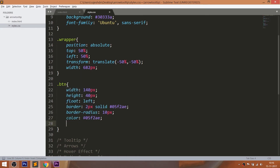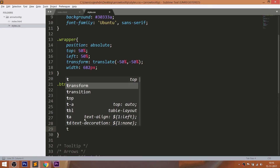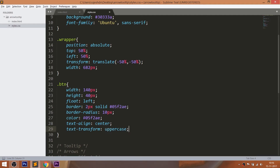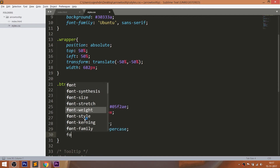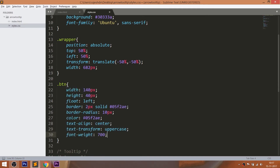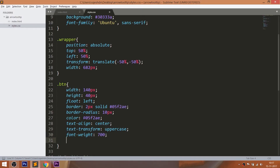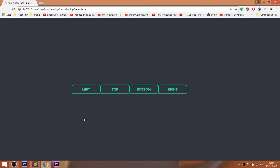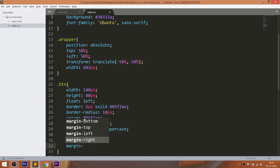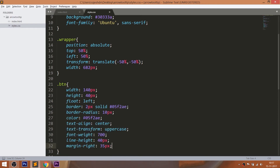Change the text color and use the text-align property to horizontally place the text in the center of the div elements. Make the text uppercase and bold. Use the line-height property for placing the text vertically in the center of the div elements. Set the margin-right value of all div elements to 35 pixels, except for the last div element.